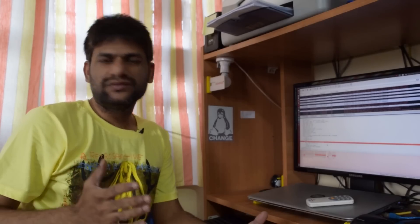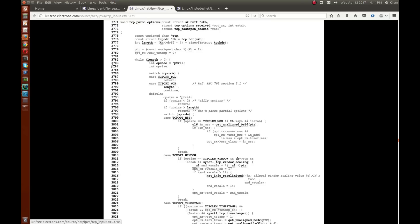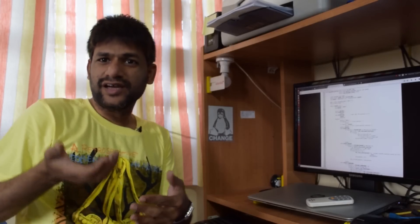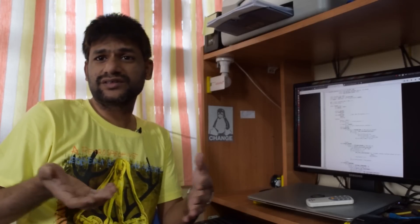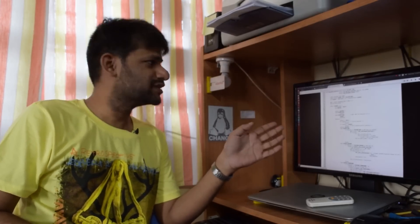If you correlate this with the Linux kernel source, there is an API which does the same parsing. Since we are parsing TCP options, you have to look in the Rx flow — the IPv4 Rx flow goes through IP input and links to TCP input, because this parsing happens at the TCP layer. Here is the API that handles it.